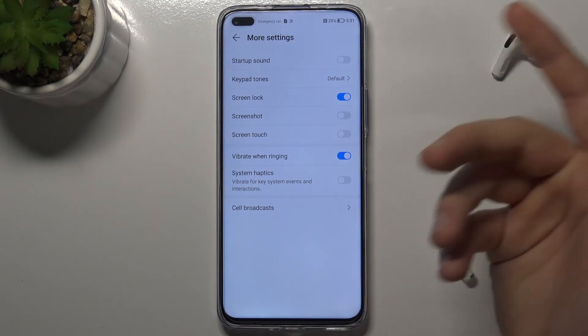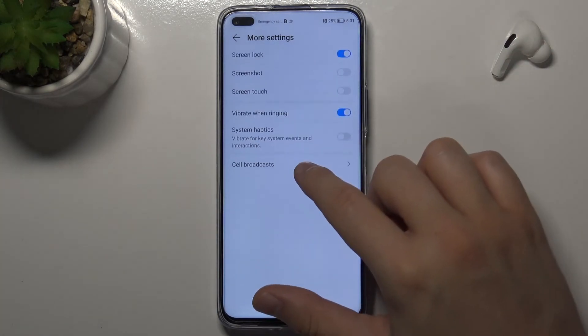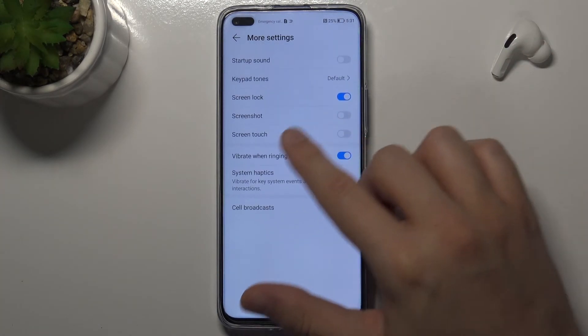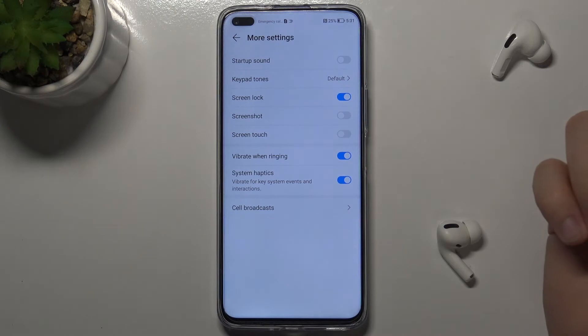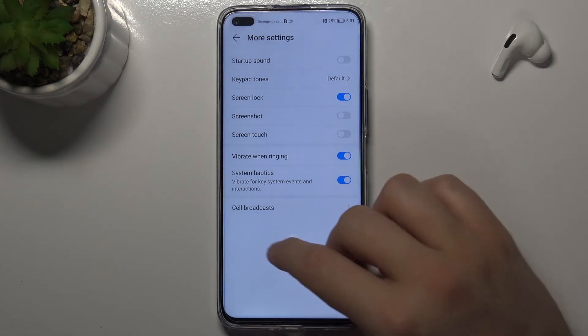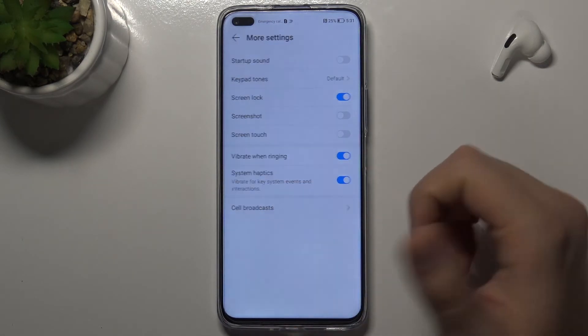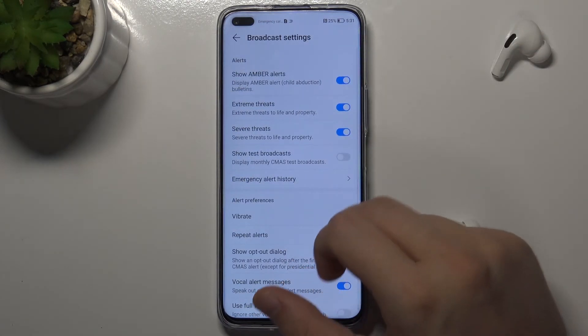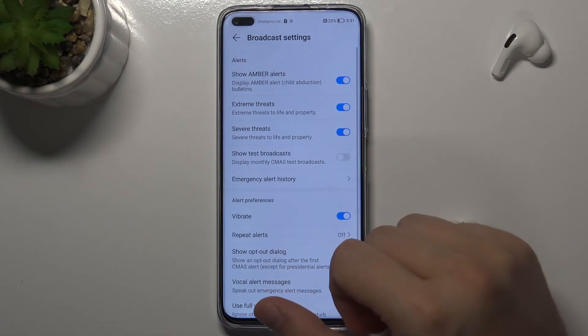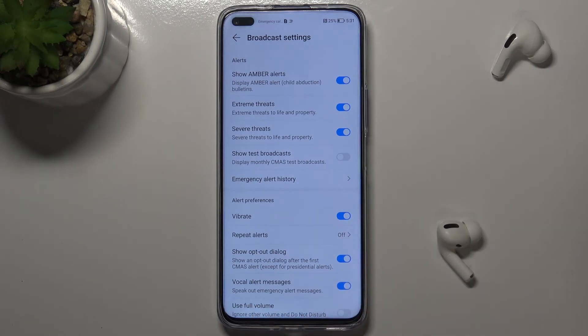You can use keypad tones, enable vibration while ringing, enable system haptics, and find cell broadcasts — all the emergency-related stuff that you can customize.